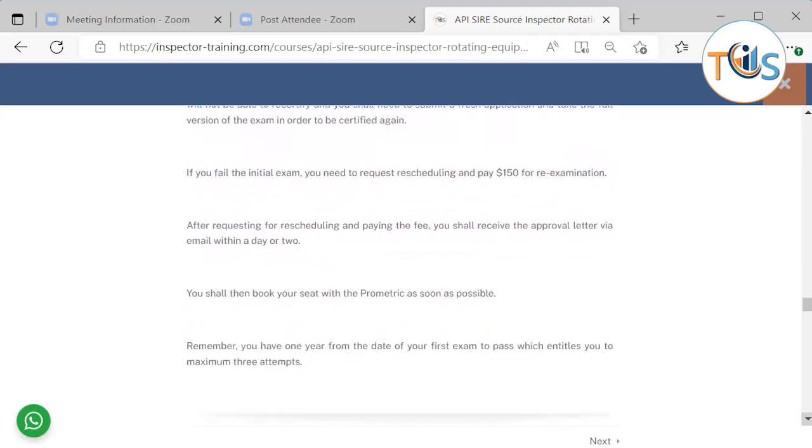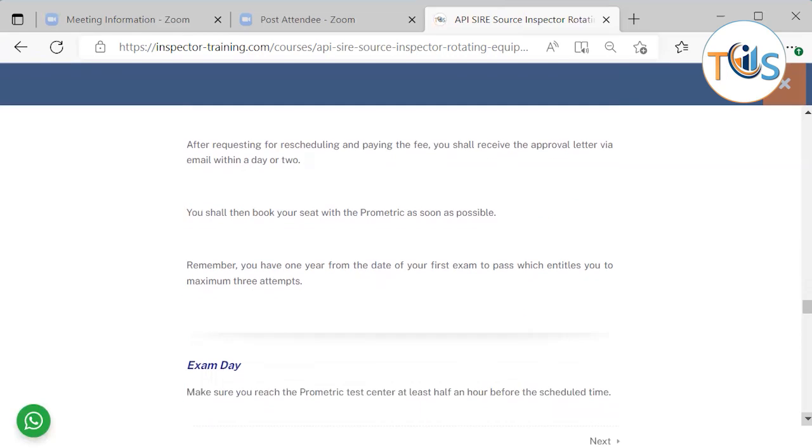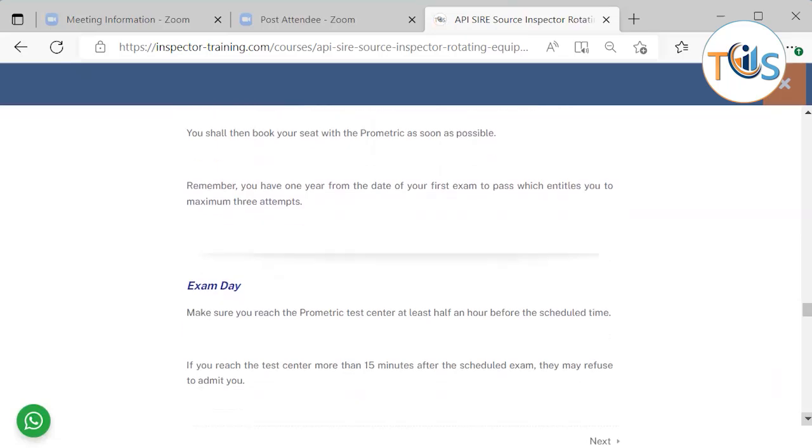If you fail the initial exam, you need to request rescheduling and pay $150 for re-examination. After requesting for rescheduling and paying the fee, you shall receive the approval letter via email within a day or two. Then book with Prometric as soon as possible. Remember, you have one year from date of your exam to pass, which entitles you to maximum four attempts.